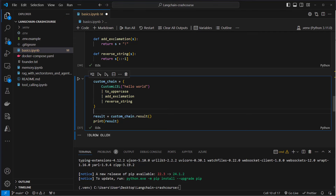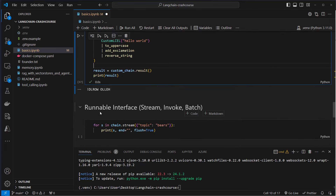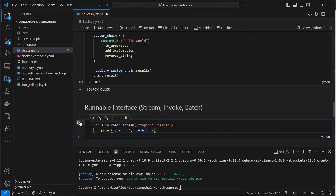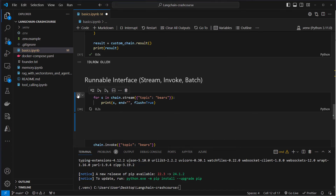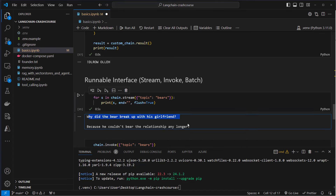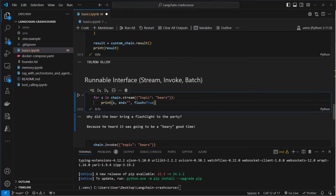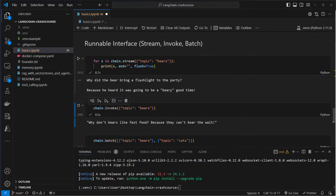After learning about the mechanism of how LangChain expression language works under the hood, we're going to have a look at the runnable interface and its other methods. You already saw the invoke method, but there are others. For example, a stream method. If you use stream, this will make a request to the streaming endpoint of OpenAI. We provide the topic 'bears' and set flush=True in the print statement — otherwise we would not see the streaming. You can see this is created now token by token, not waiting for the full response.